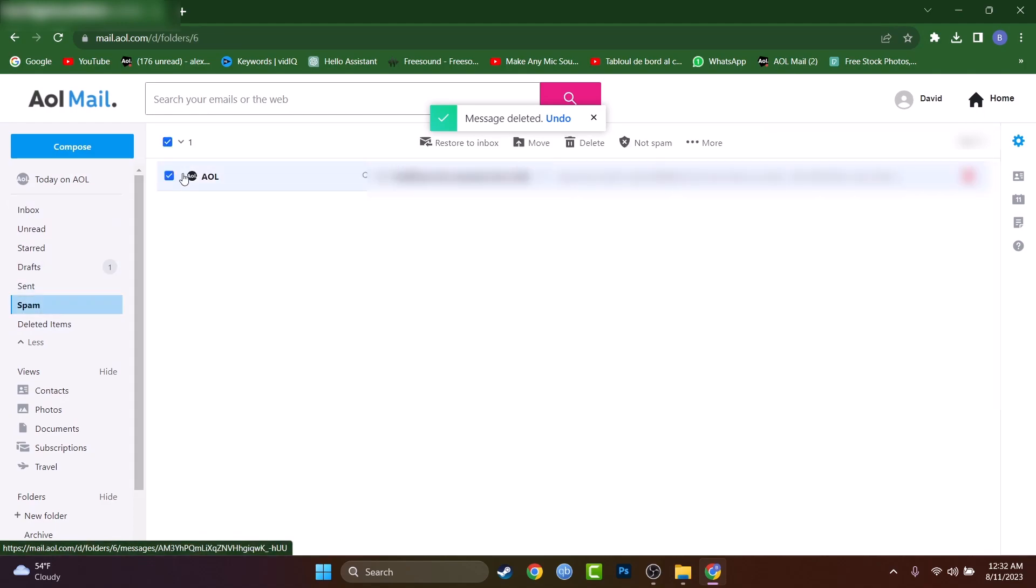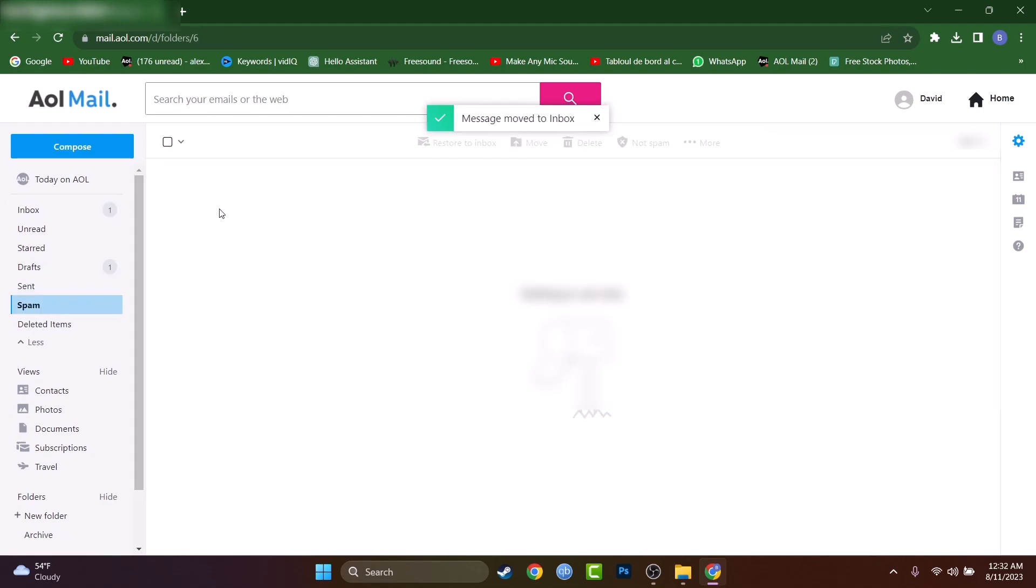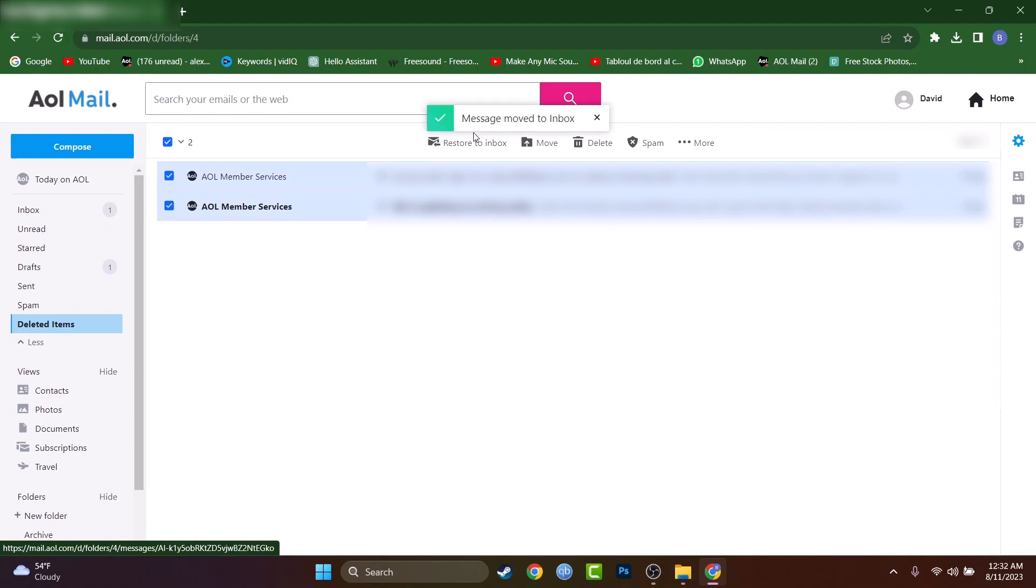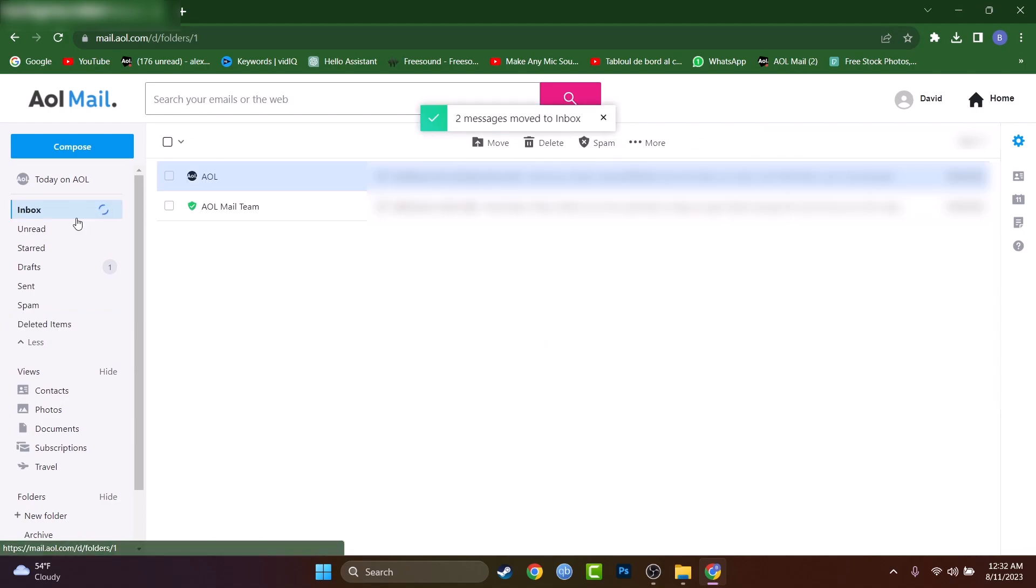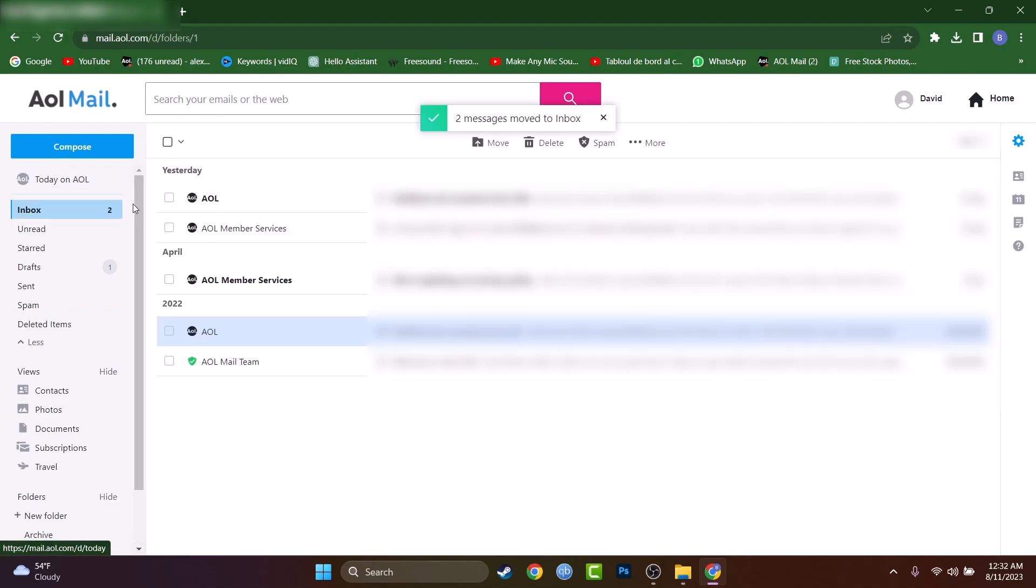But first let's get them out of the spam and trash folder. Okay, these are the last ones to go and I should receive them back into my inbox. Yes.